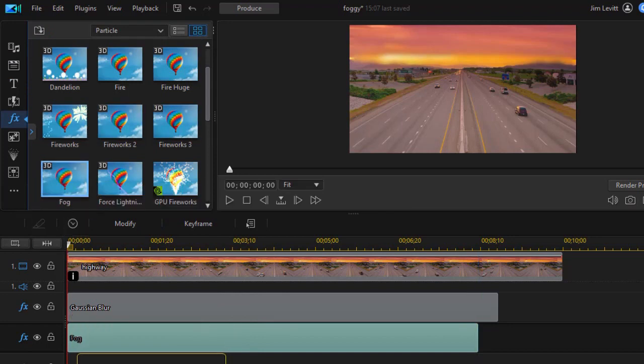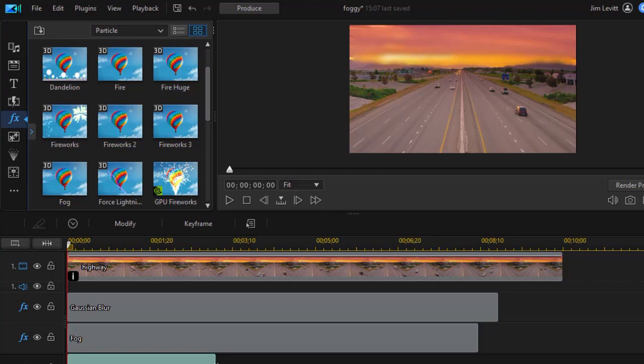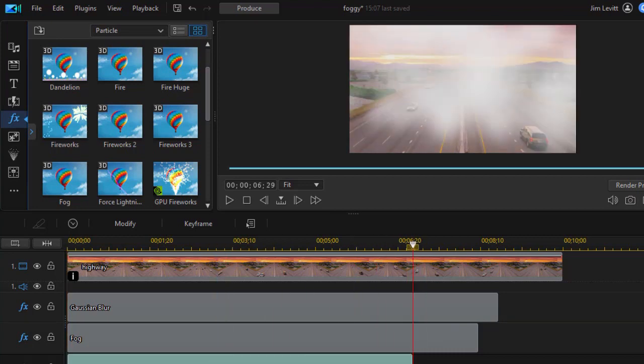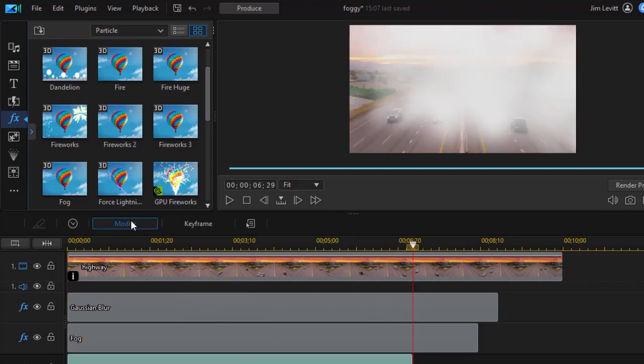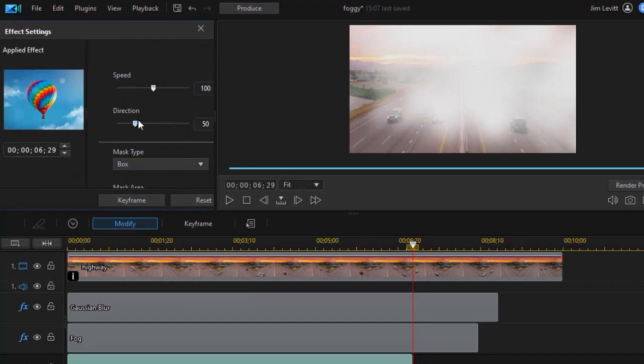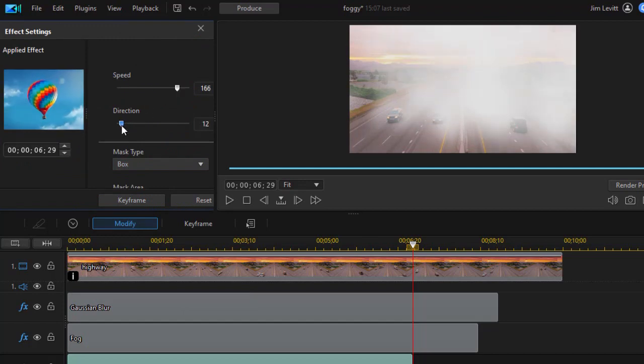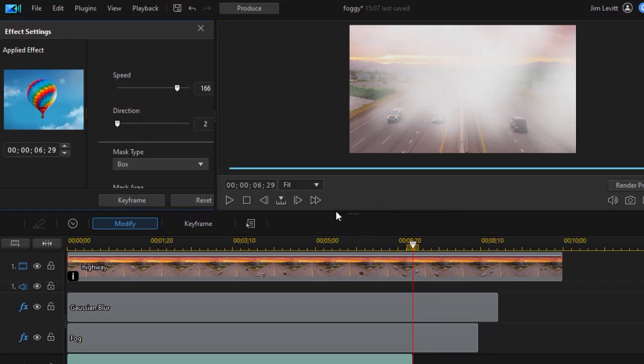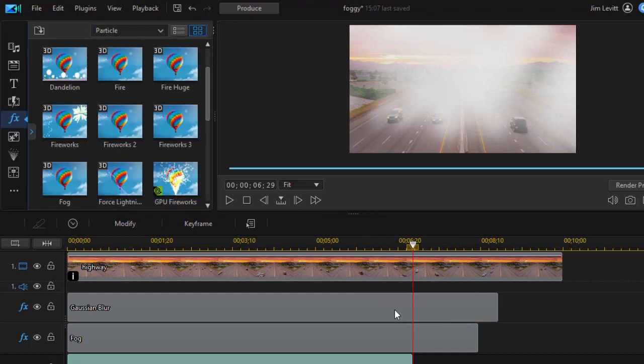I'm going to take a third effect of fog, drag it down. It will end sooner. I'm also going to modify that. I'm going to speed it up. And I'm going to change the direction down to like a two. And so now I have these independent waves of fog moving in.